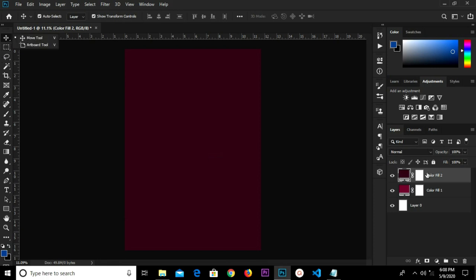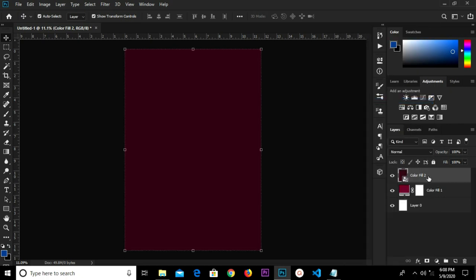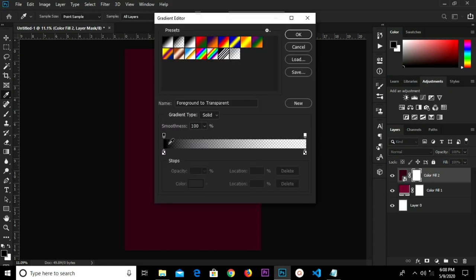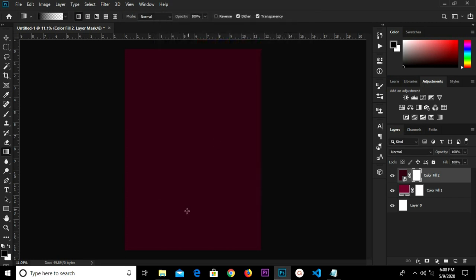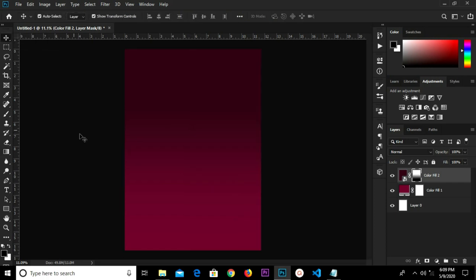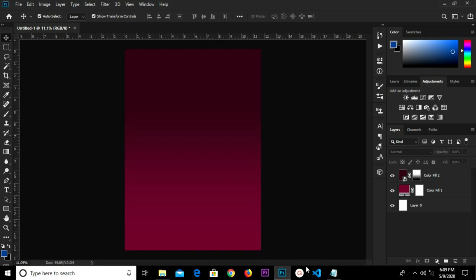Click OK. I'm going to convert this layer to a smart object, and I'm going to create a mask. I select my gradient tool, set it to foreground to transparent, click OK, and drag across this way.